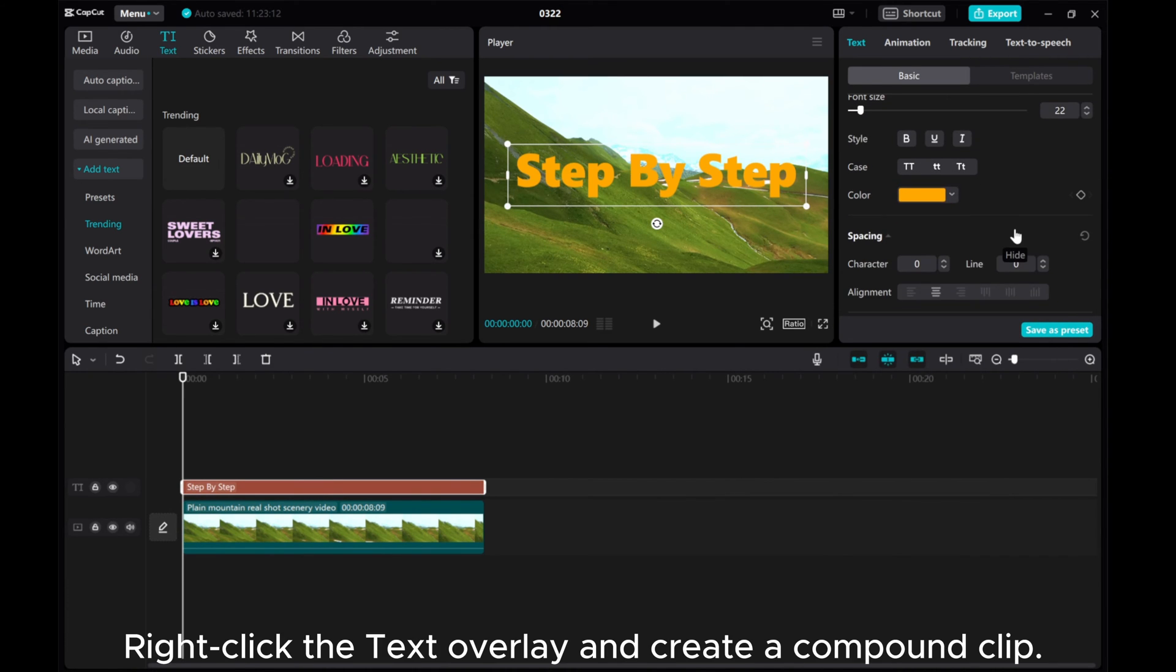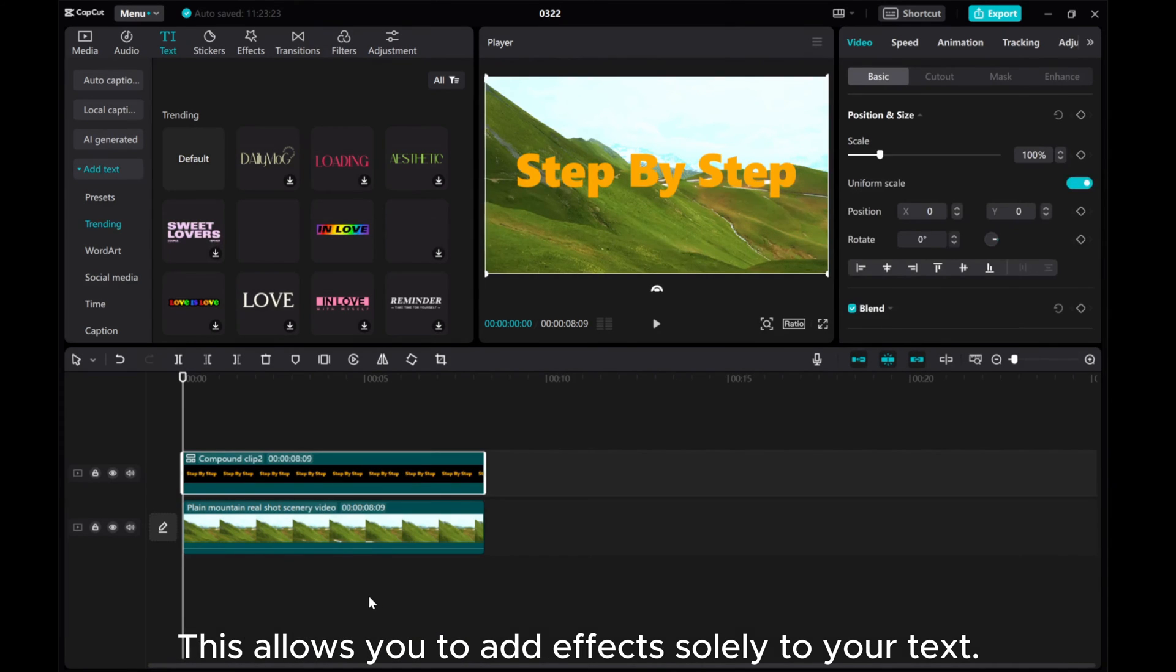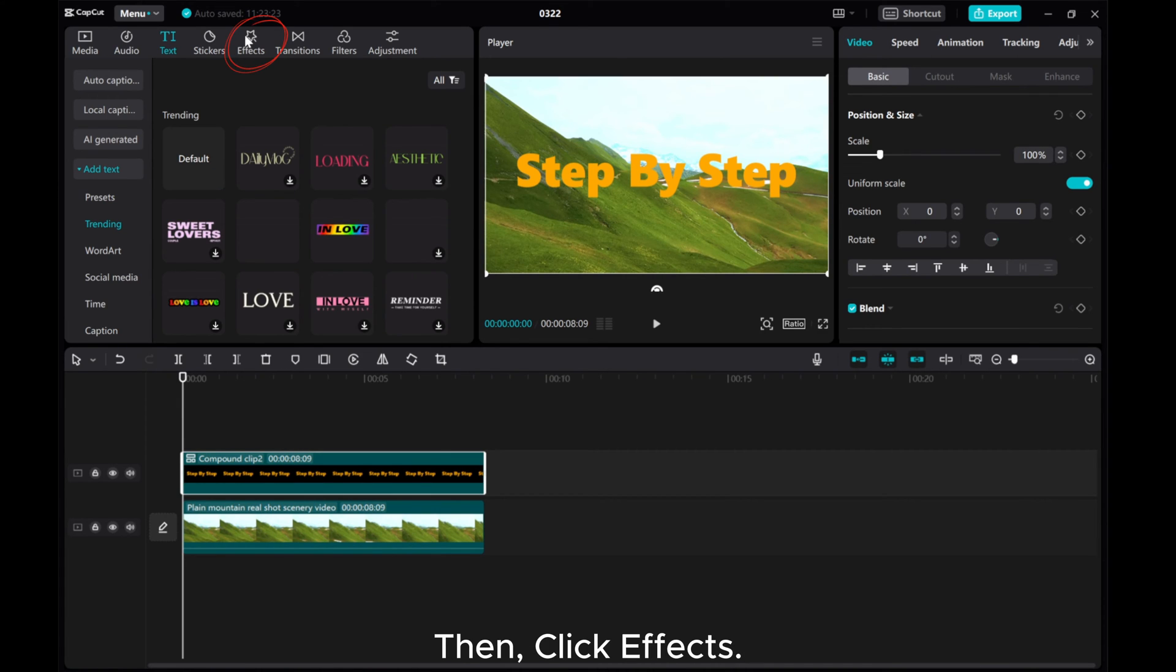Right-click the text overlay and create a compound clip. This allows you to add effects solely to your text. Then click Effects.